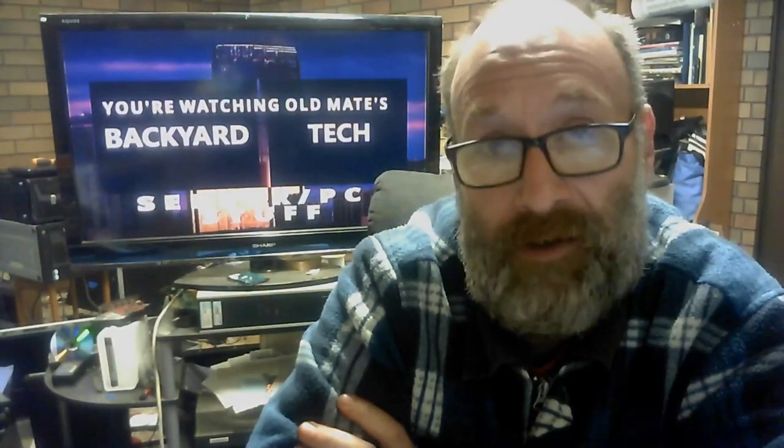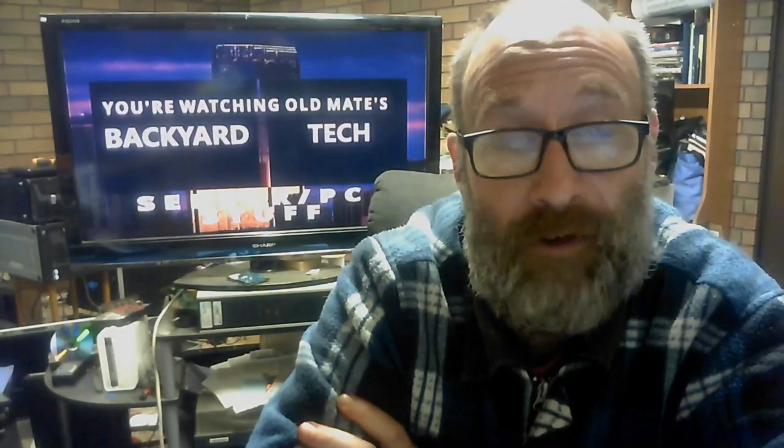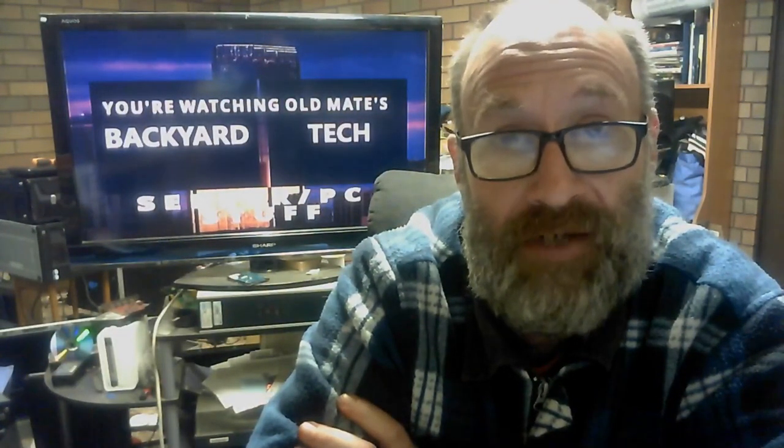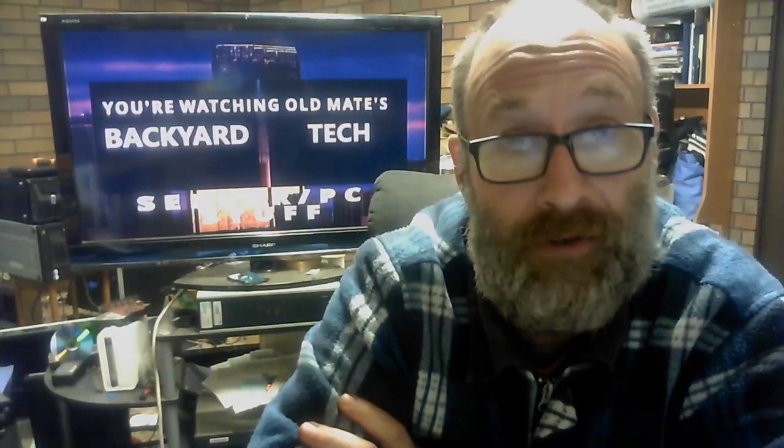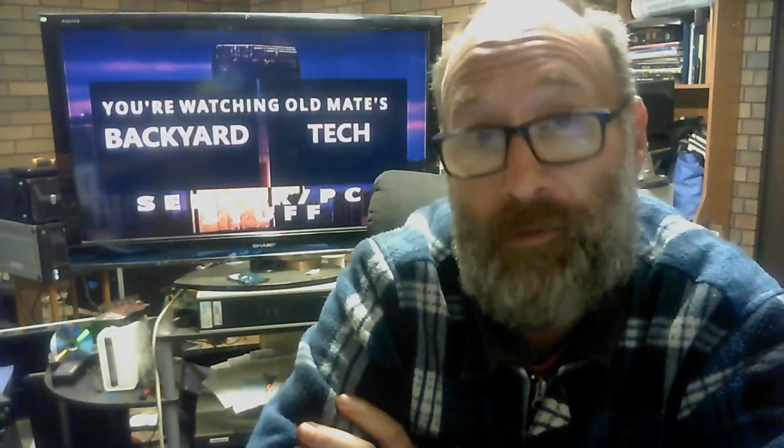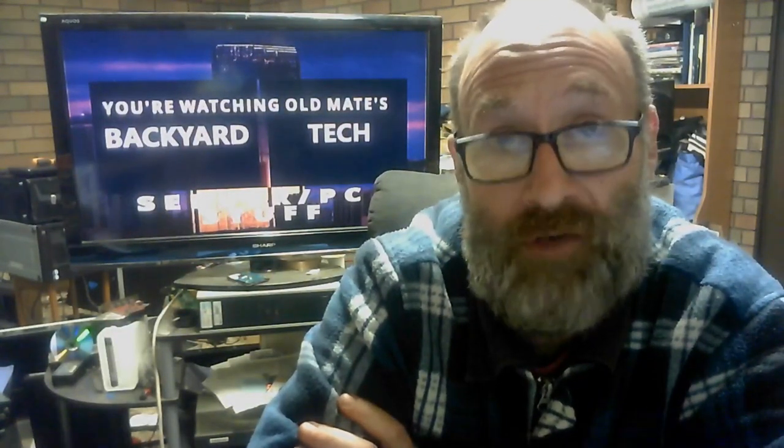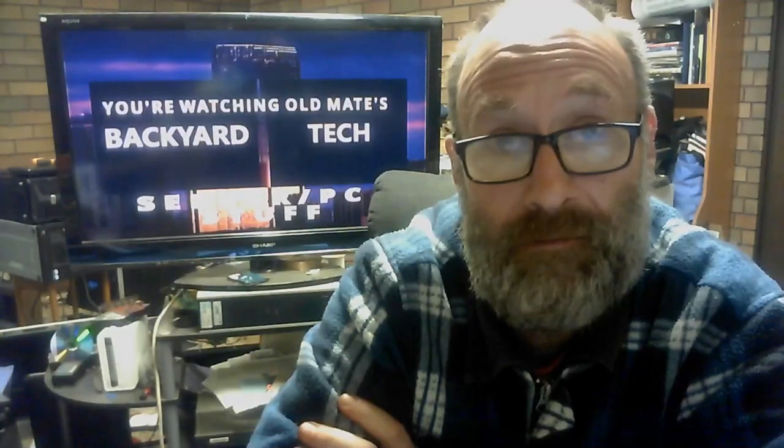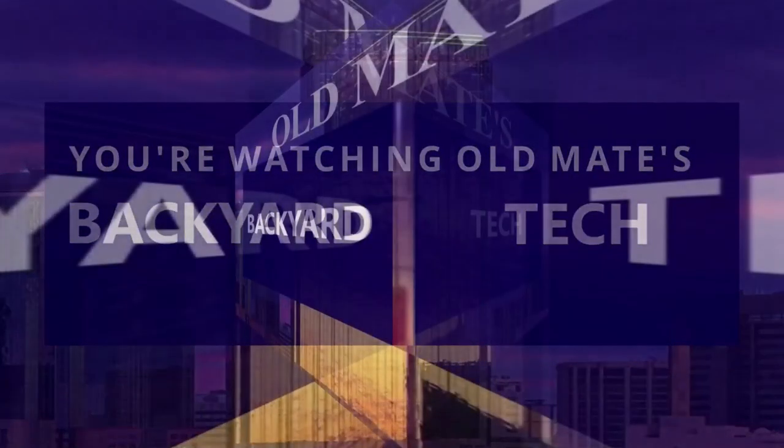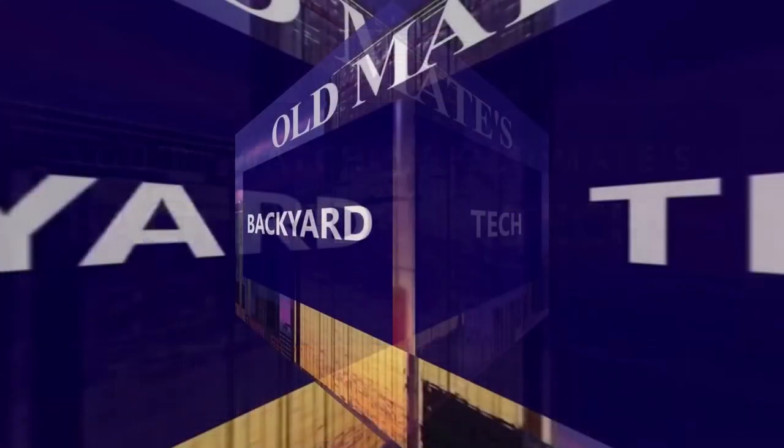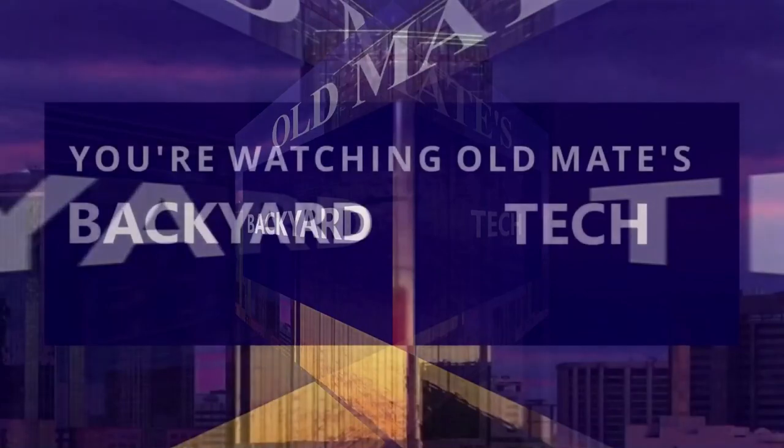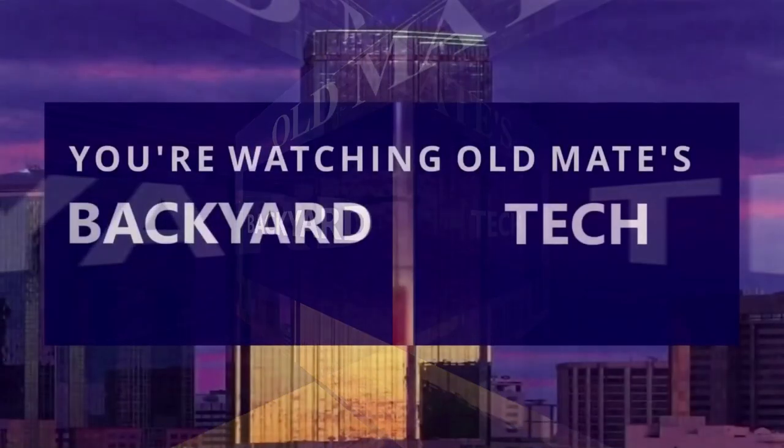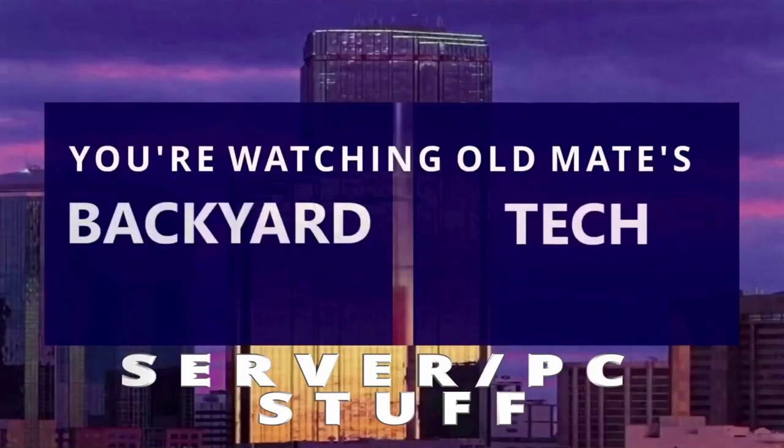As you can see in the background, it's time for server PC stuff here at Old Mate's Backyard Tech. Houston, I think we've got a problem. The hard drive's just gone cactus.